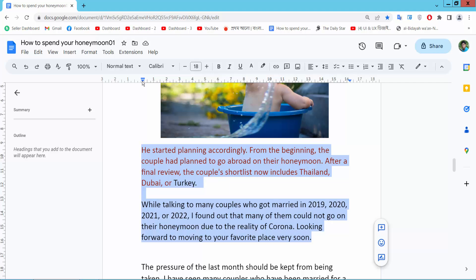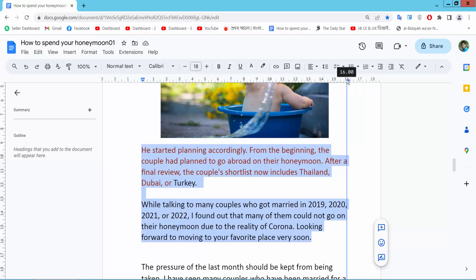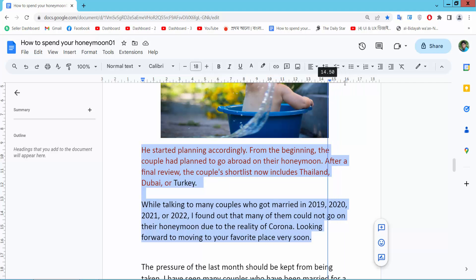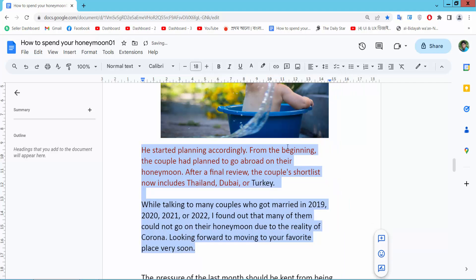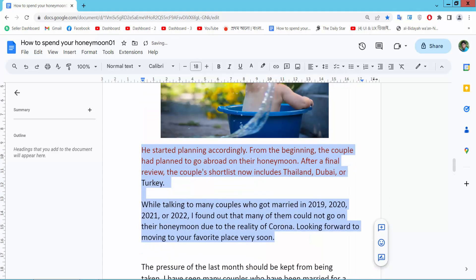Now you will find this left indent and this is the right indent — that means reverse indent. Simply move this indent area. You can increase or decrease your indent area.